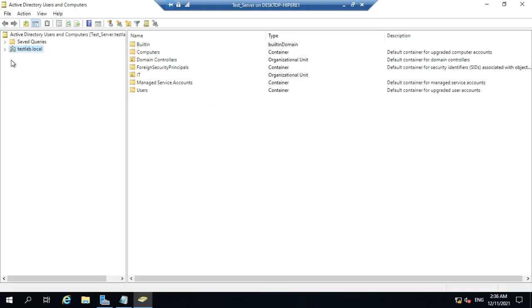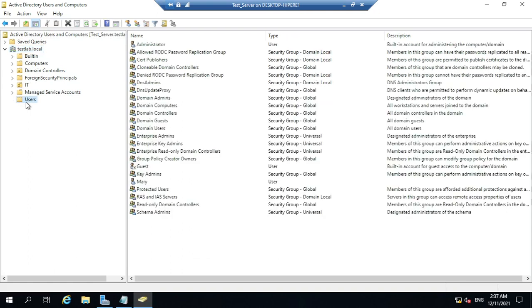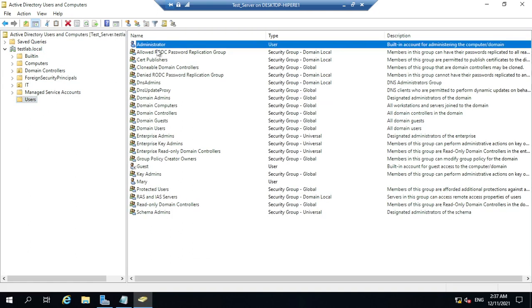Here you're going to see your domain — expand it. You can click on Users and you're going to see there's only one user in this Active Directory. The first thing we are going to start with is creating the OU, the Organizational Unit.